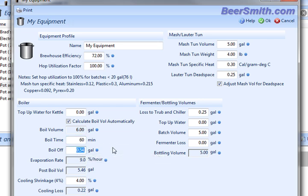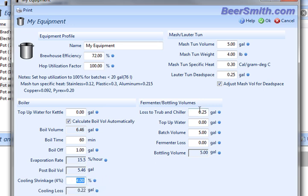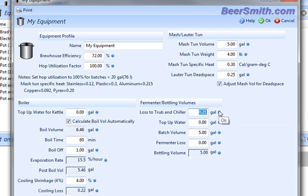I can estimate how much boil off I have. In my case, I'm going to put a gallon in, which is about 15% an hour. The cooling shrinkage rate, I generally stick with the recommended amount, which is 4%.